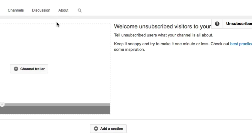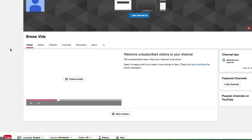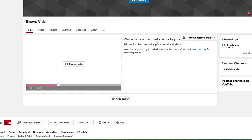Save. Okay, now check it out. Welcome... unsubscribed visitors sees, kind of when I just said, visitors to your channel, tell unsubscribed users what your channel is all about.